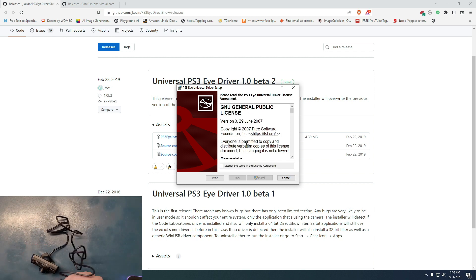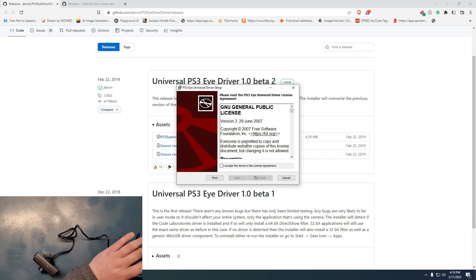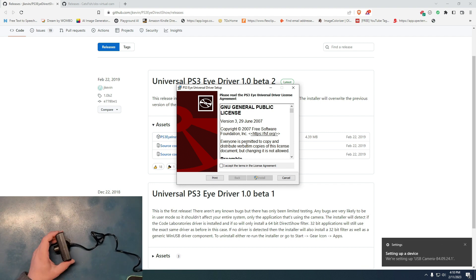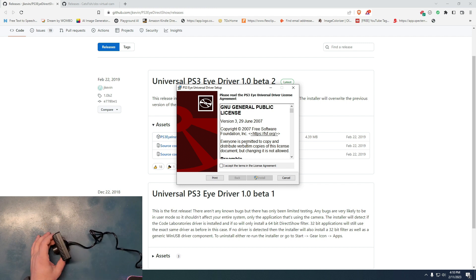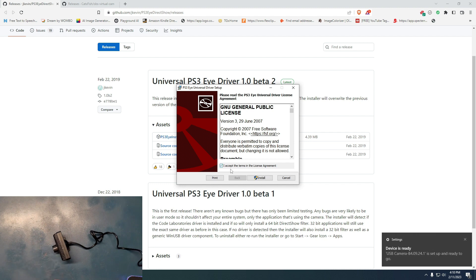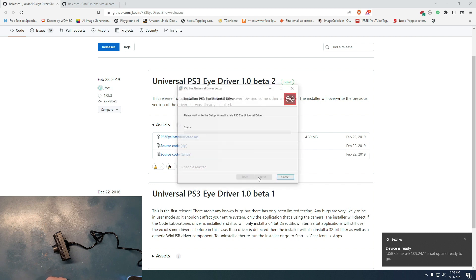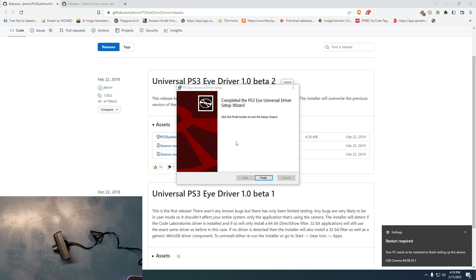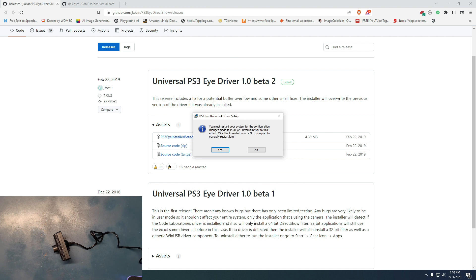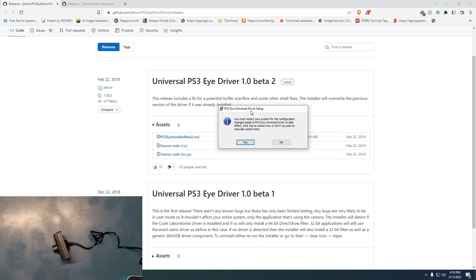I'm gonna connect the camera now — it is connected to the computer. The camera is connected; you can see the light, but it's not recognized in the software yet. So click Accept on the terms and license, click Yes when prompted, and give it a second to complete.